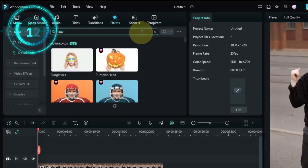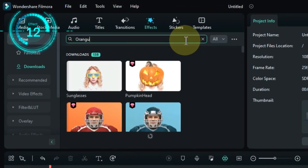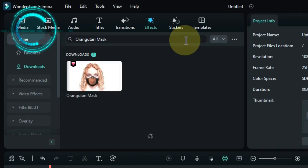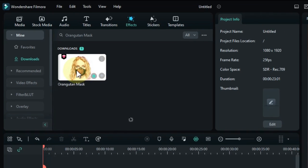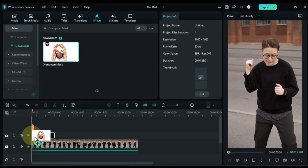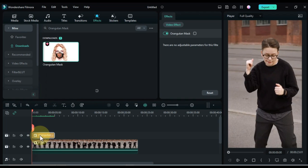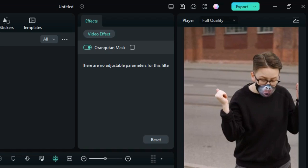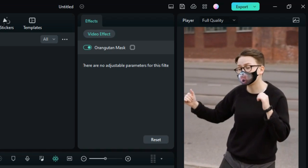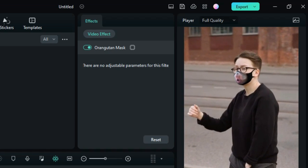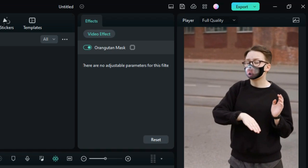The twelfth effect is called orangutan mask. Drag and drop the effect onto the timeline. This effect puts an orangutan mask on the faces in your video. This can be used to create a more funny or goofy effect.